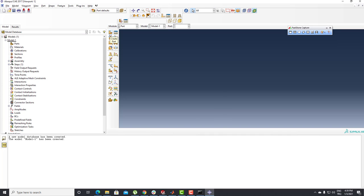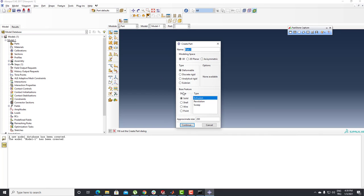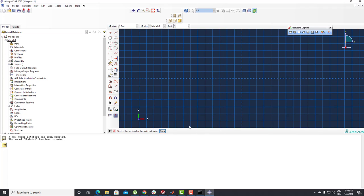I'm going to click on the Create Part section. My modeling space is 3D Deformable, Solid, Extrusion. I'm going to click on the Continue button here.